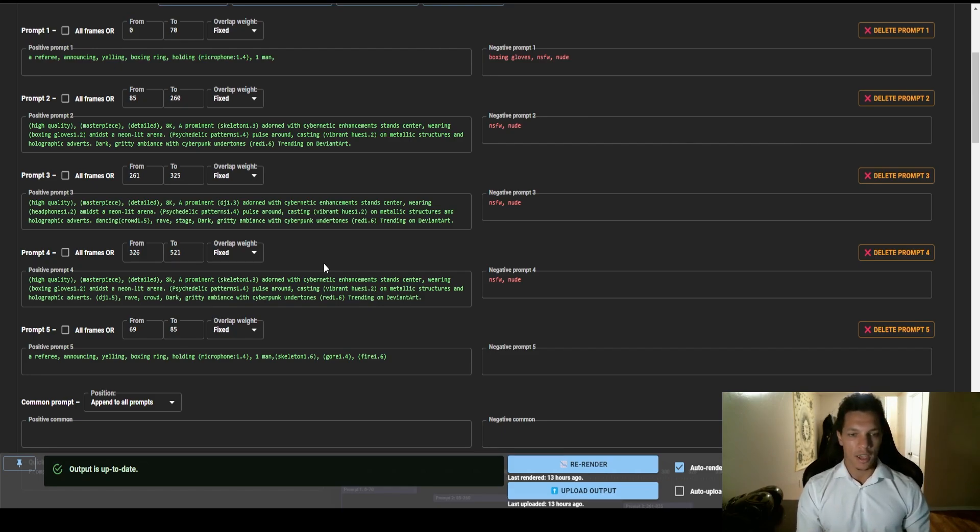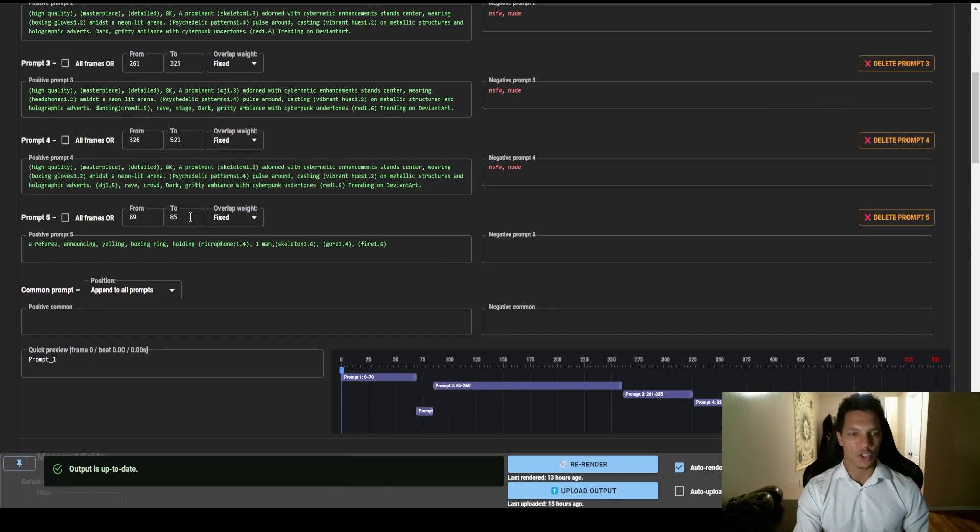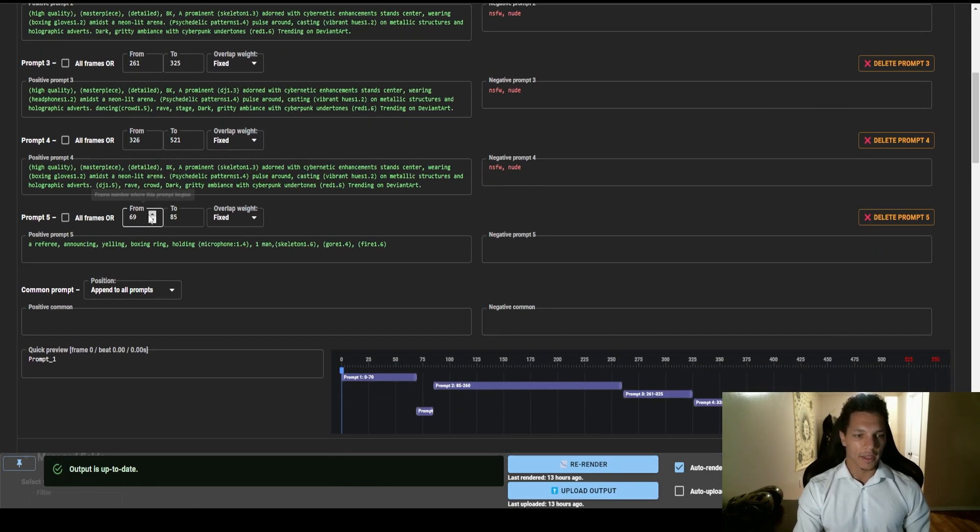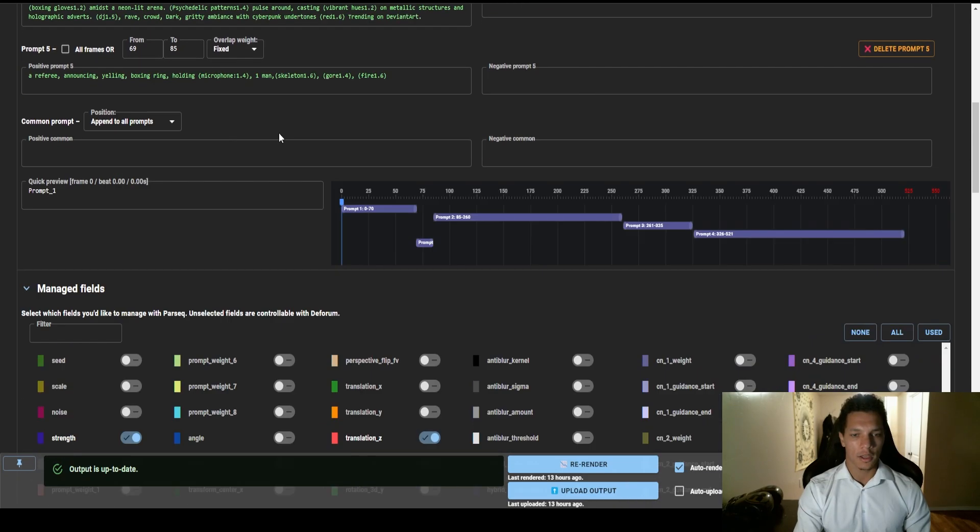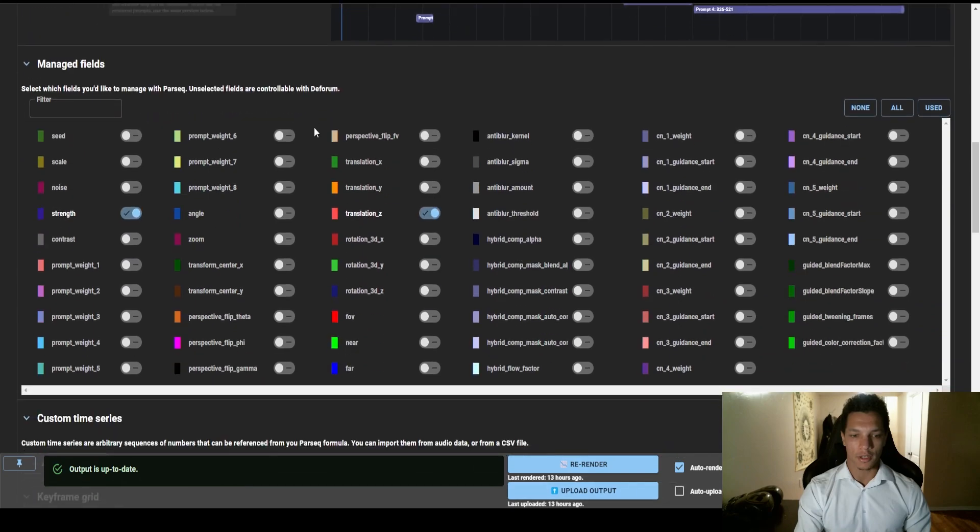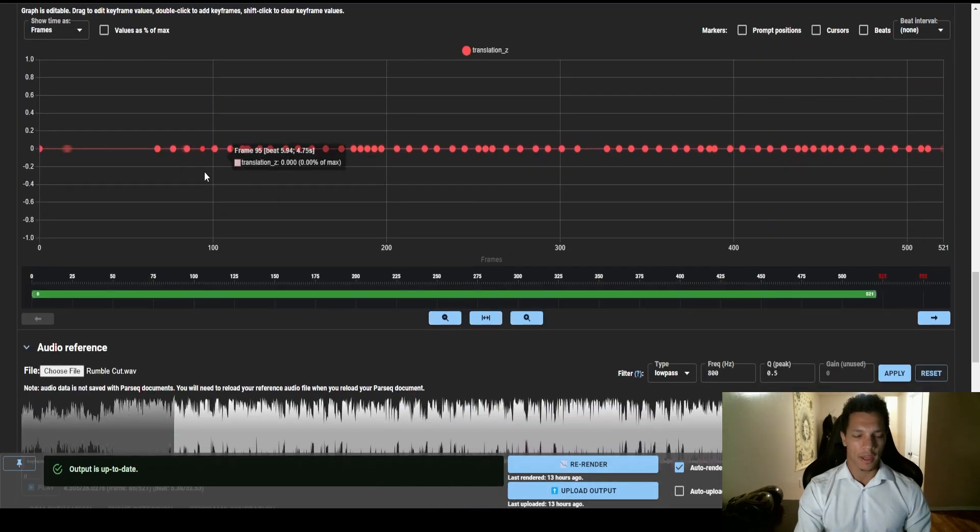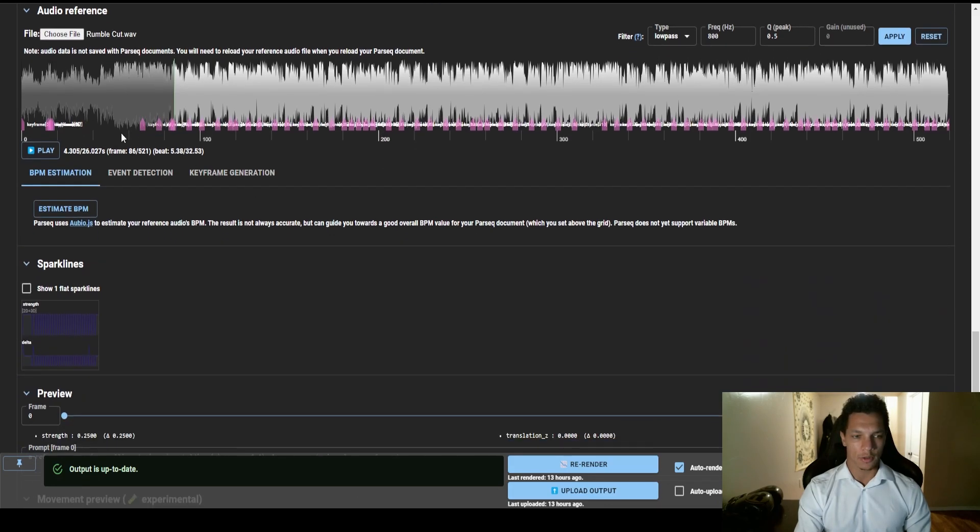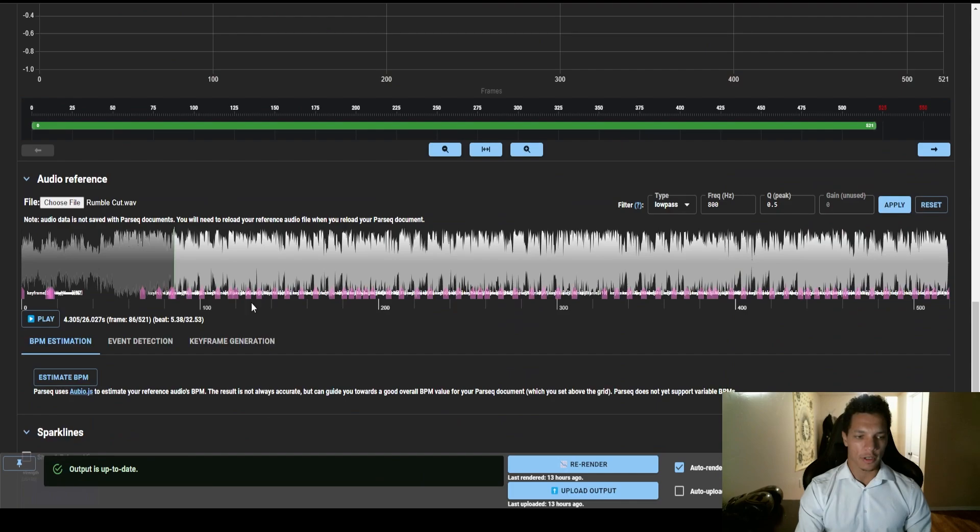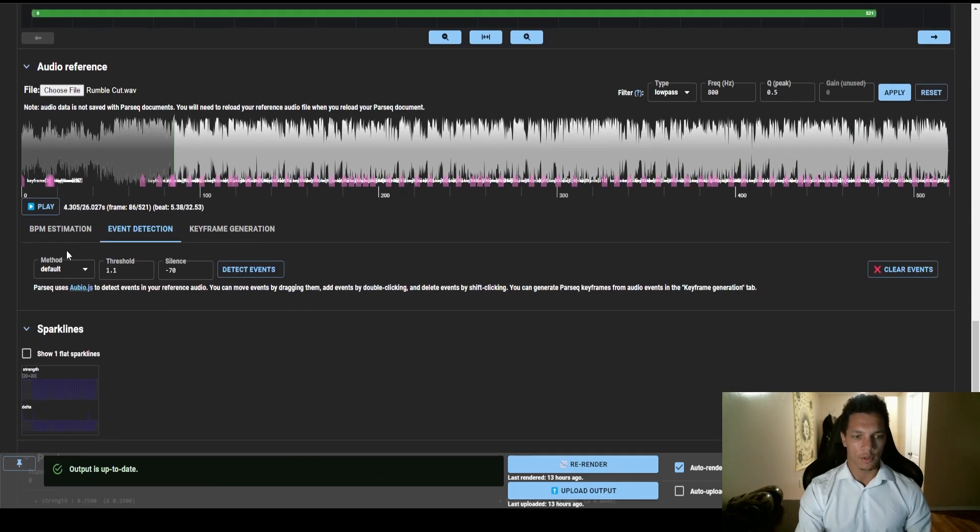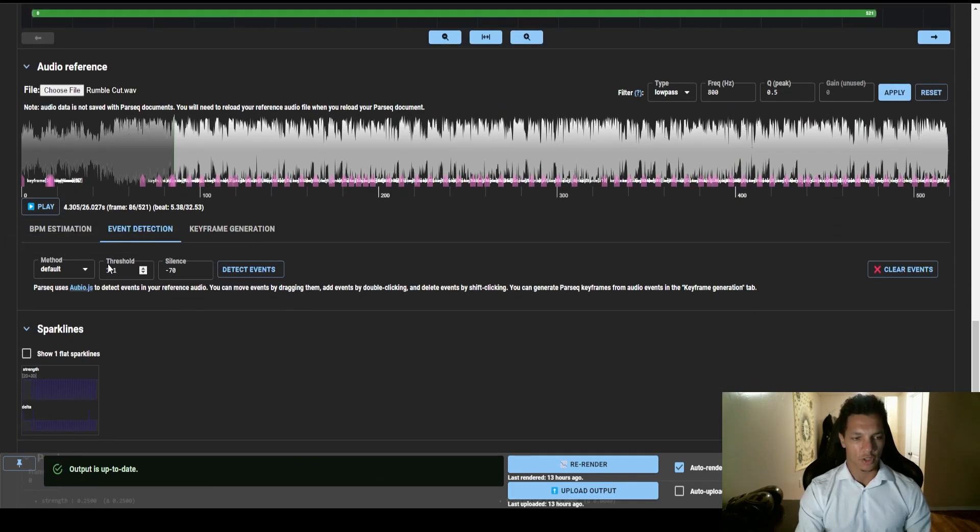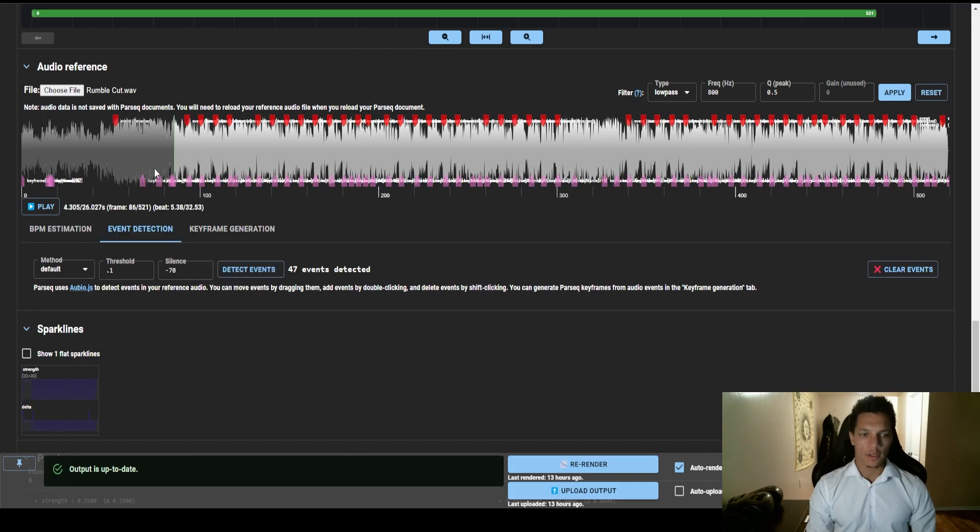And then so here you can sync the prompts to the frames that you want, and you can do that by using this timeline here. And then you could actually add the song in the audio reference portion and this will allow you to sync the keyframes. Then once you get the keyframes generated, it's actually pretty easy. You can use event detection and then you can just detect events.